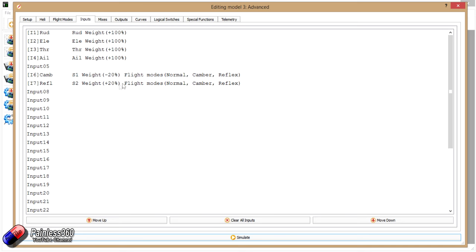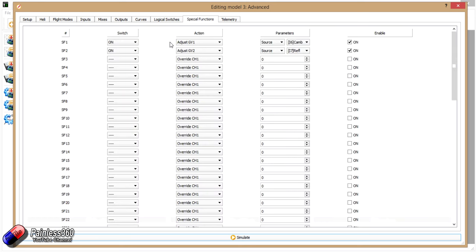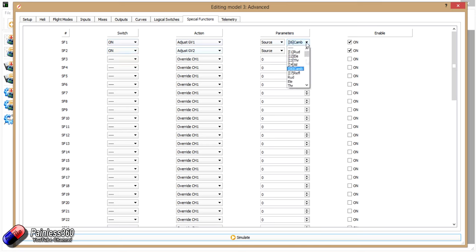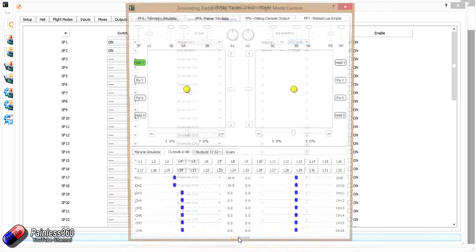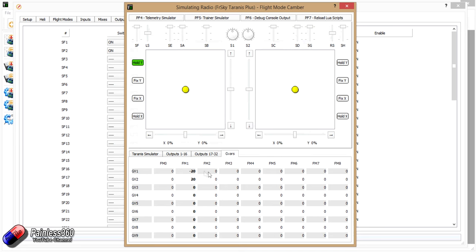So those are going to be controls that are giving us a much smaller range of movement and don't go negative. If we then jump into special functions, what we've done in here is we've said that we want to on special functions one and two, we turn it on. We then say we want to adjust global variables, and want the source to be camber, and the second one the source to be reflex. Now the reason we've done it that way round is, if you try to add S1 here, let me just show you what this is doing. If I look at global variables, there we are. We have flight mode zero, one, and two, and there's global variables one and two. So at the moment they're minus 20 and 20 in that middle position.